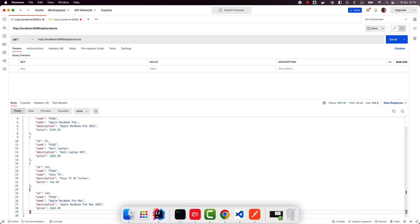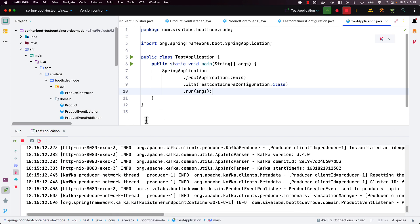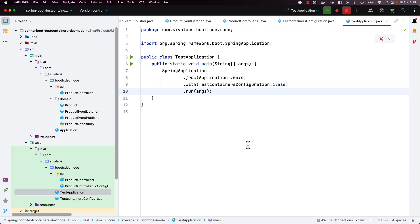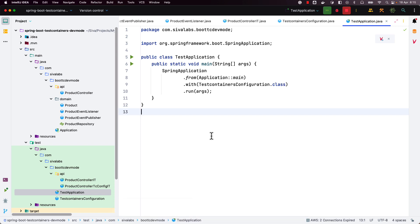So we can also use test containers for running an application locally, not only for integration testing. These are the two new features introduced in Spring Boot 3.1.0, and I believe this is going to tremendously simplify application development and testing.